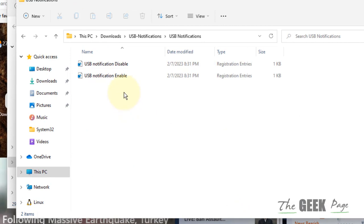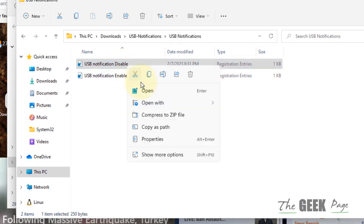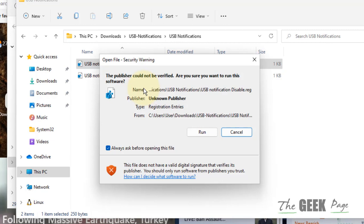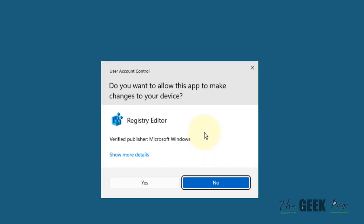To disable USB error notification, just right-click on this, click on Open, and click on Run. Click on Yes, choose Yes, and that's it. The error notifications have been disabled.